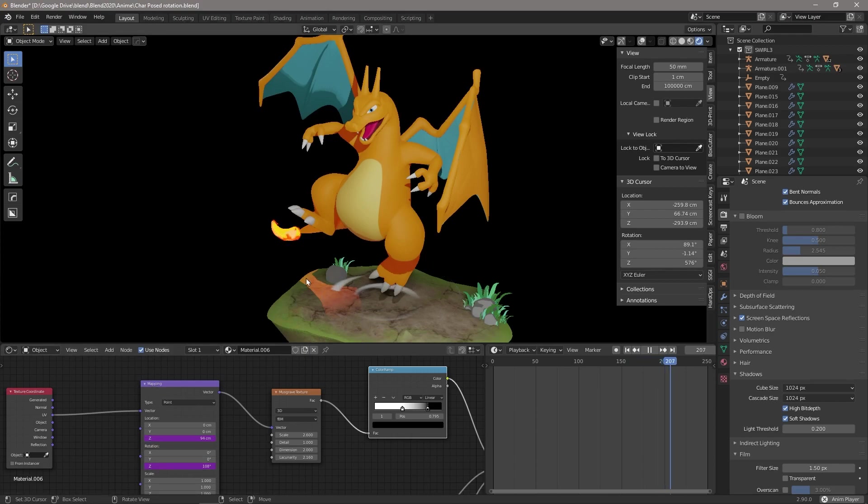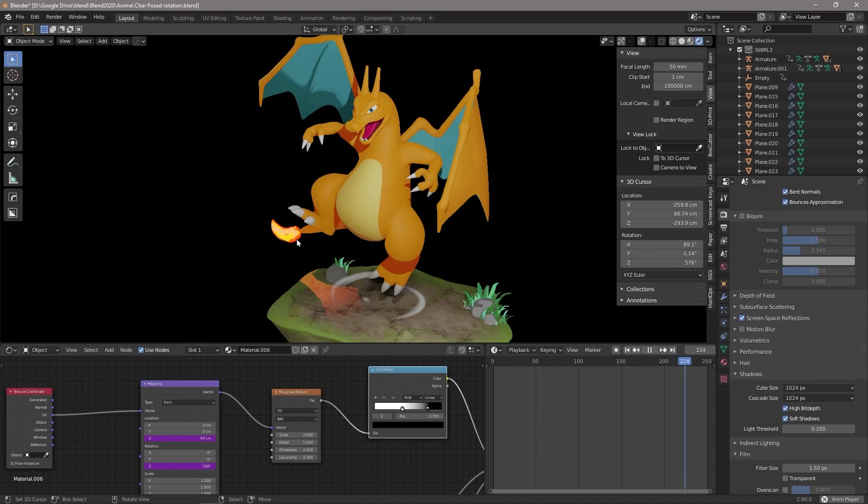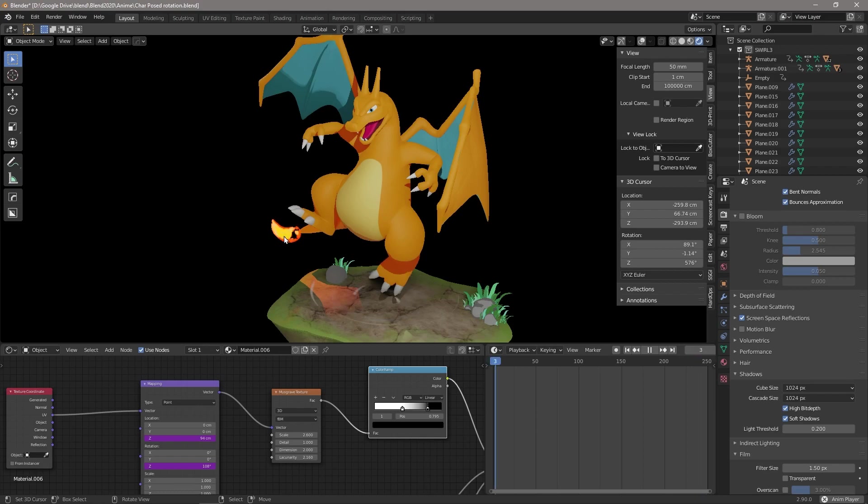And you can see the same thing for the flames on his tail. So I'm able to use drivers to actually animate procedurally without the need for keyframes.